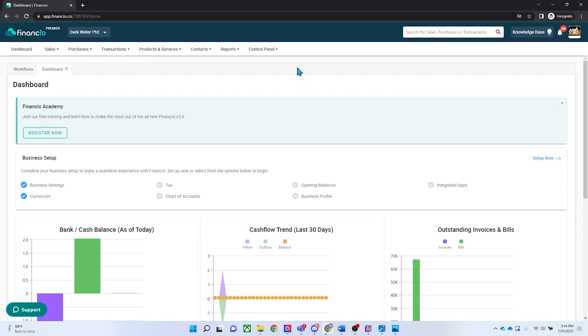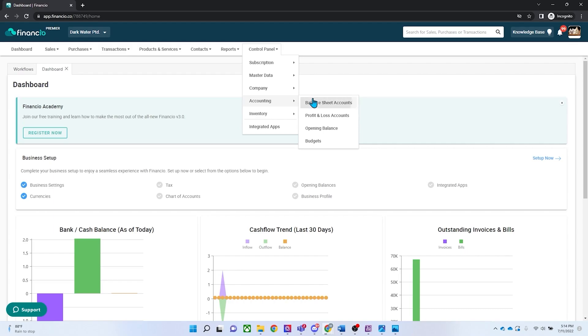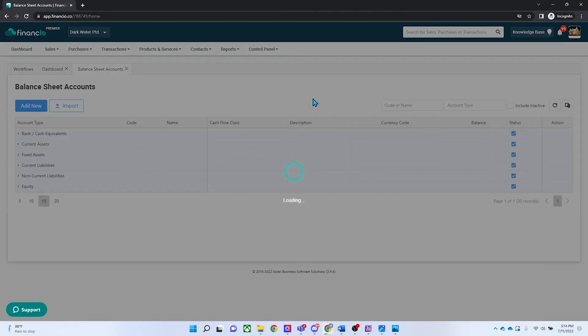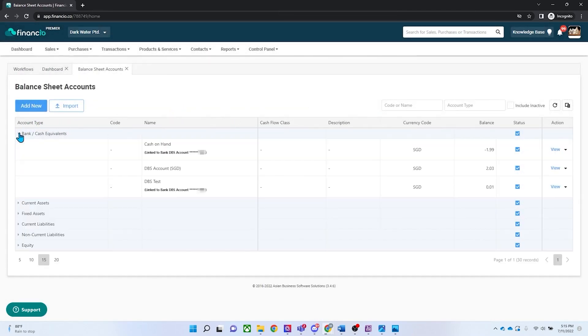Now, go to control panel, click on accounting and select the balance sheet account. Click on the drop-down icon of bank or cash equivalents. Next, scroll to find the DBS bank account in the asset/cash equivalent list of accounts. Click on the drop-down arrow and select reconcile.